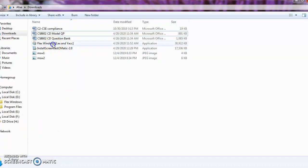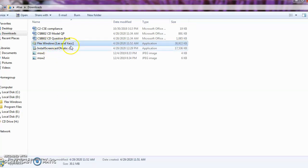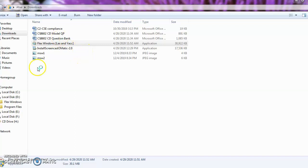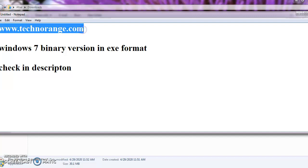First of all, we need a tool called Flux Windows, which includes Lex and Yacc. The size of the program is nearly around 30 MB. You can download it from a website called TechnoRange — it is exclusively for the Windows 7 binary version. Check the description for the link.